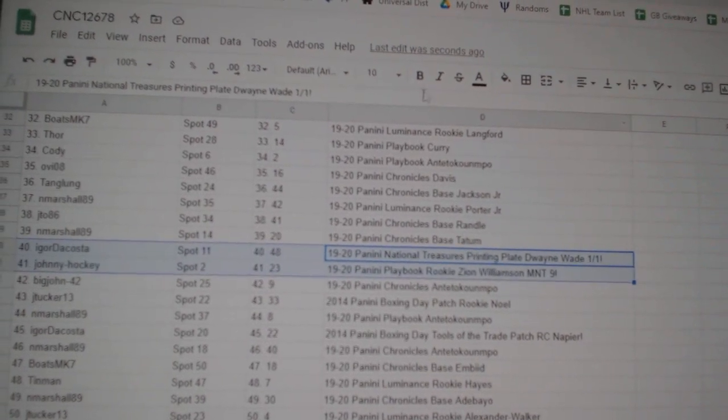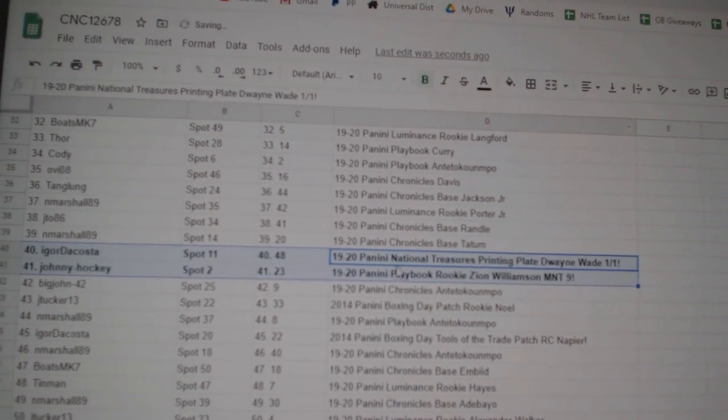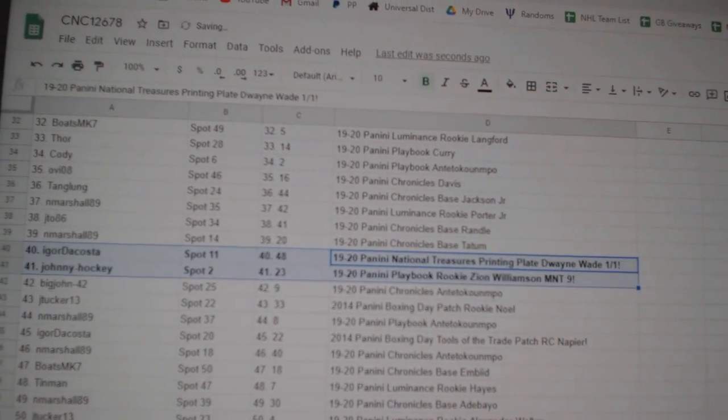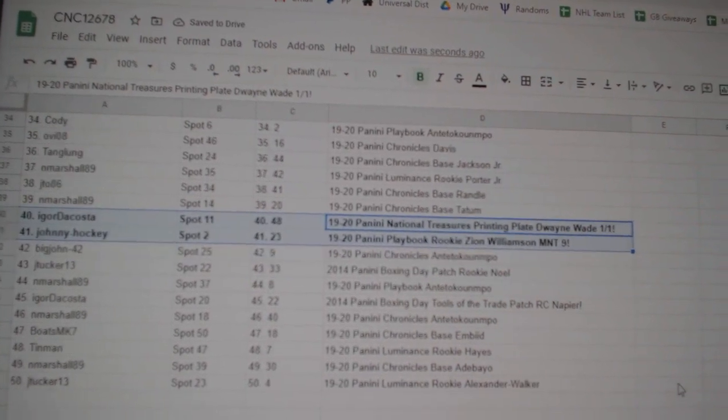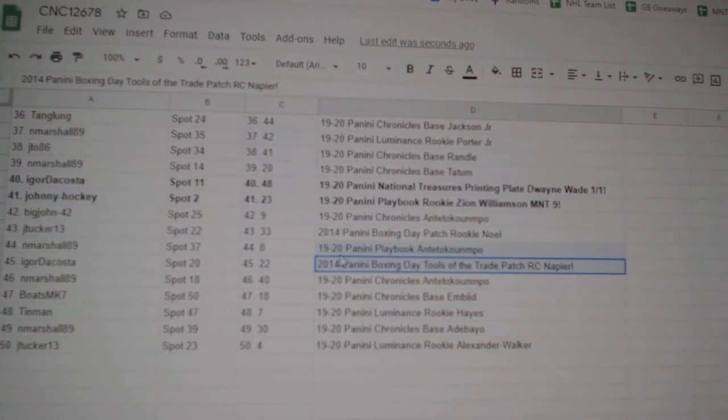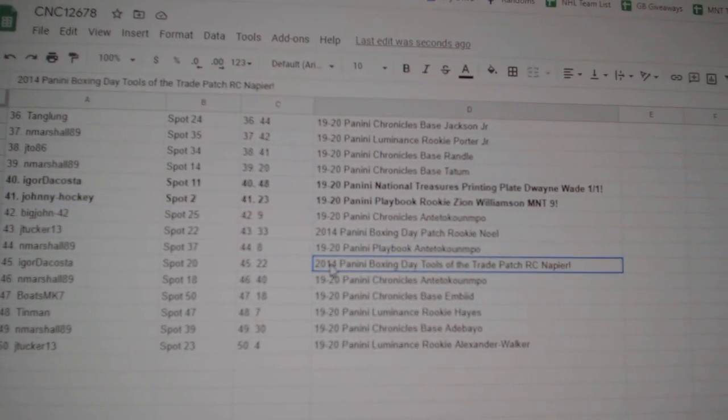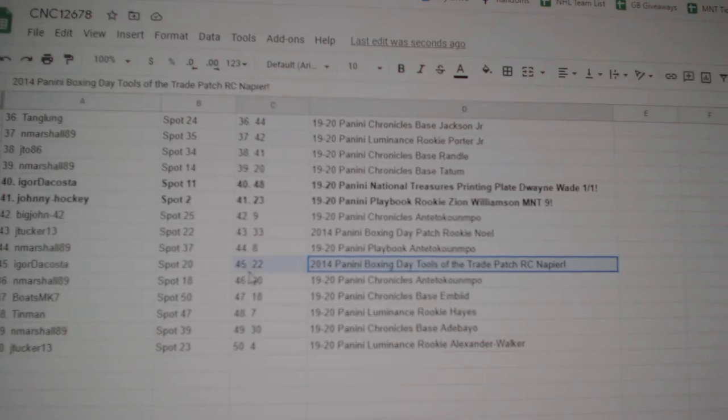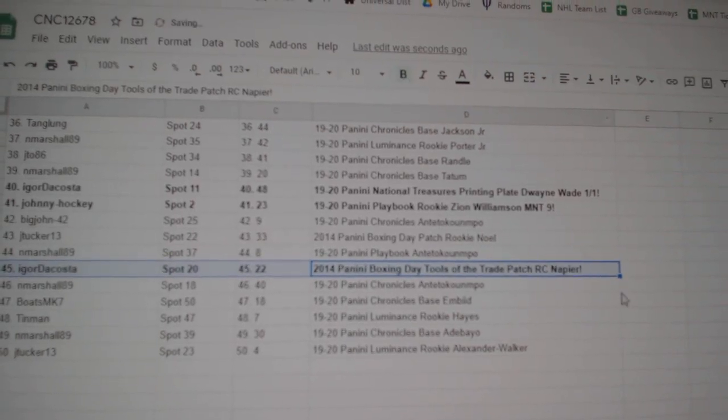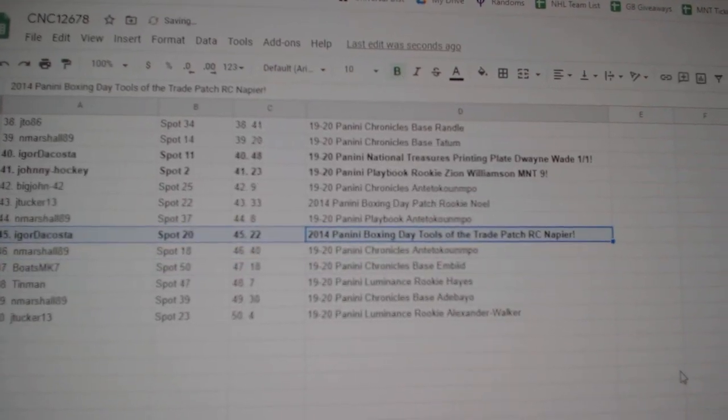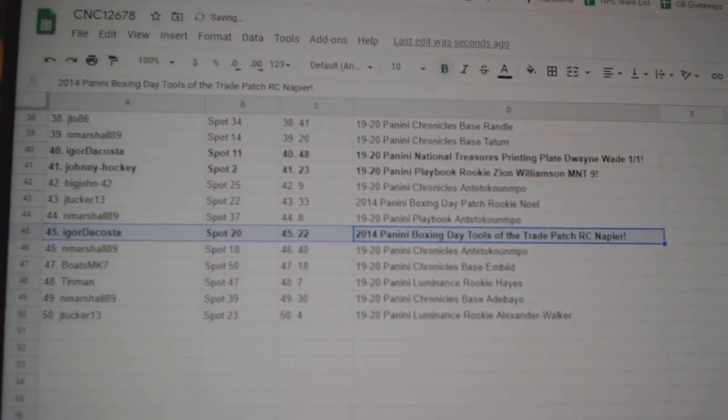The Zion to Johnny Hockey, that is the Playbook Rookie Zion Williamson M&T 9. And the Napier Rookie Boxing Day Tools of the Trade goes to Igor DaCosta. Congrats folks, I'll see you next time. Thank you.